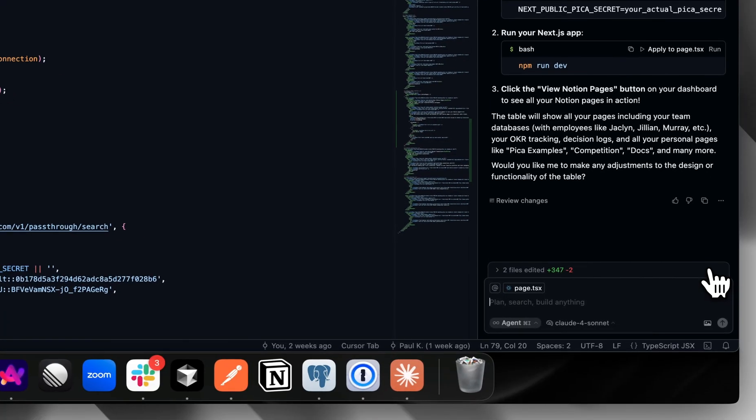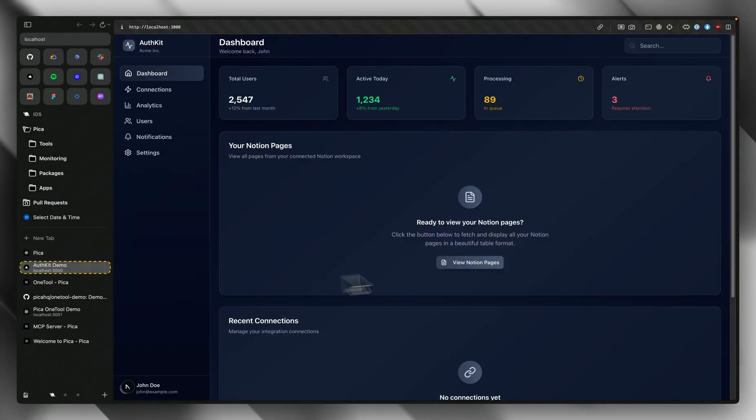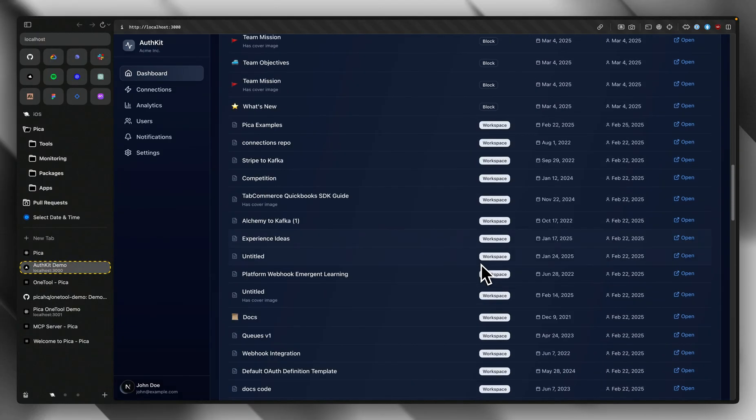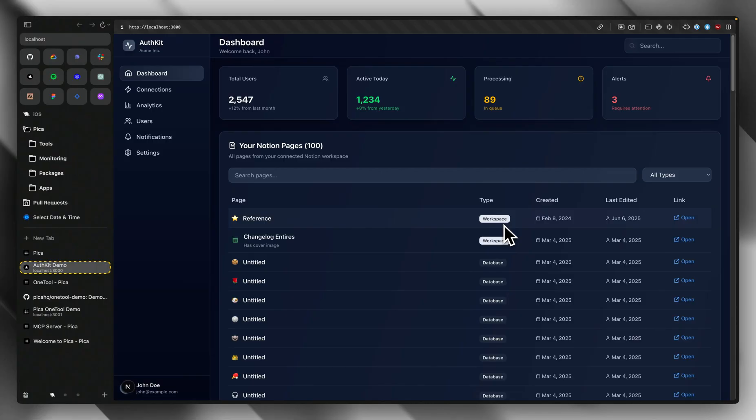Let's go ahead and give this a try. Here I can see all the pages that I've got in Notion easily visible in my table. That easily we added a UI that integrated with Notion. You no longer have to dive through documentation and set up OAuth. That was super quick.